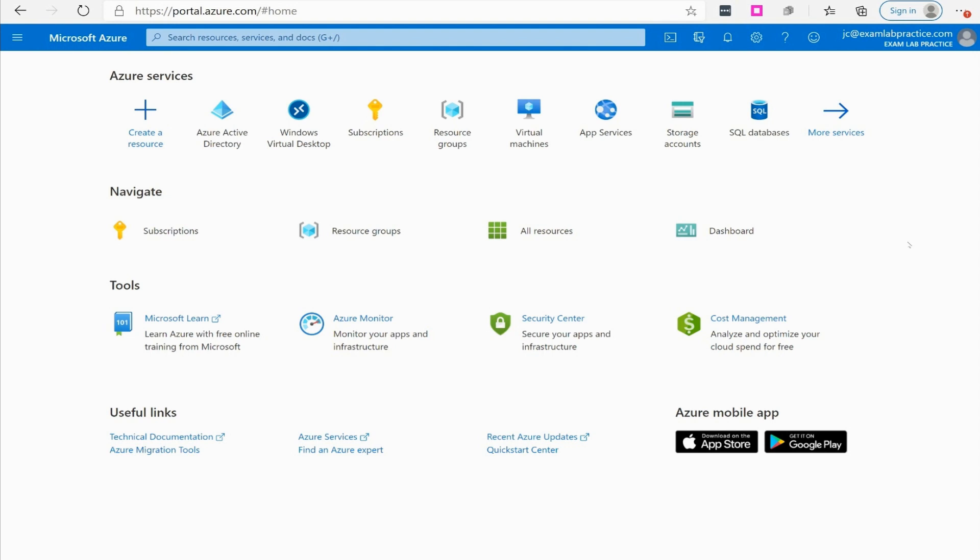Microsoft allows us to do this thing called access reviews. Access reviews will make it where periodically access must be reviewed and determine if somebody should continue to have access to something or be part of a group to continue that permission.